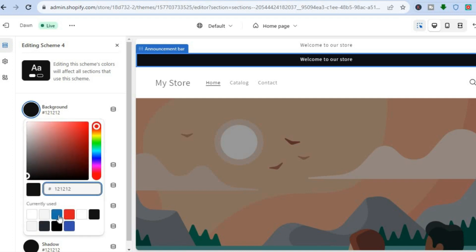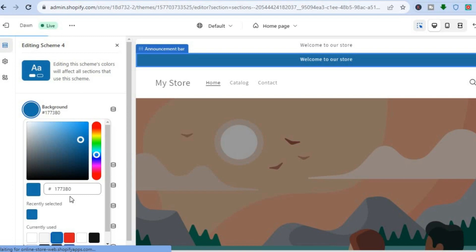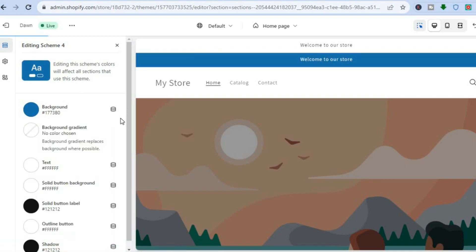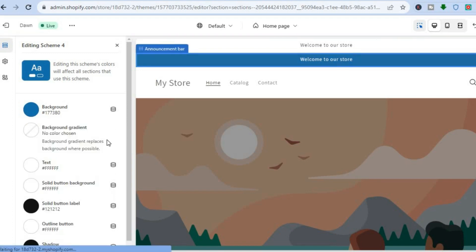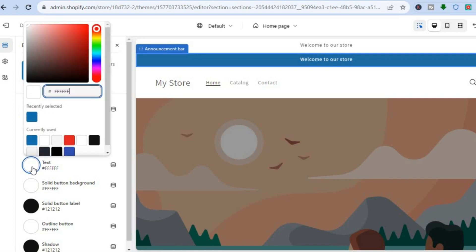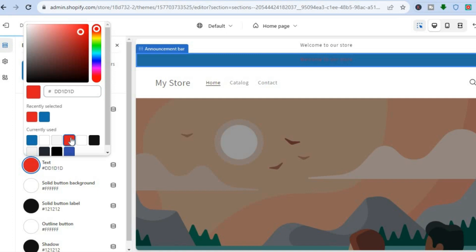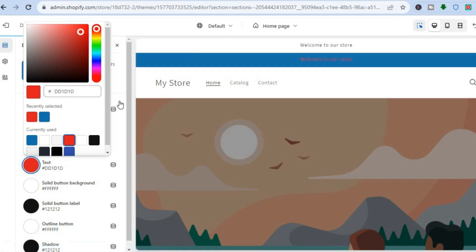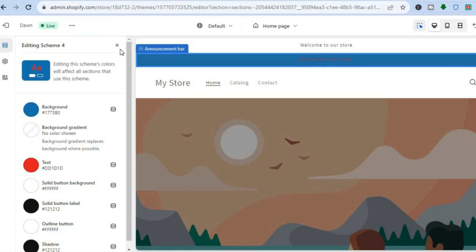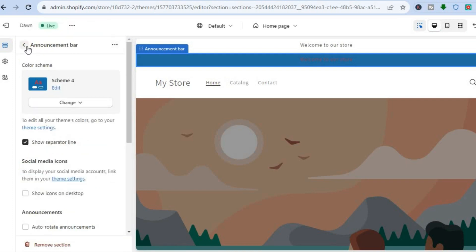Let's say I would want the background to be blue — you can see right there. And if I'd like to change the text color, all I would need to do is tap right beside Text. Let's say I would like to change it to red — I could tap on red, as you can see right there. And that's it for the colors.